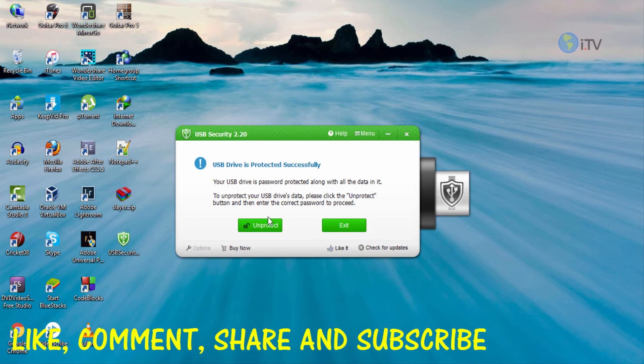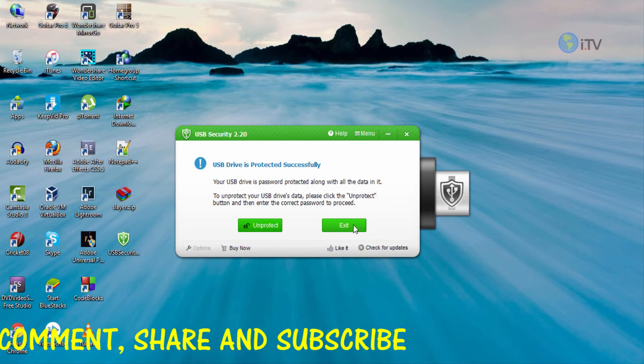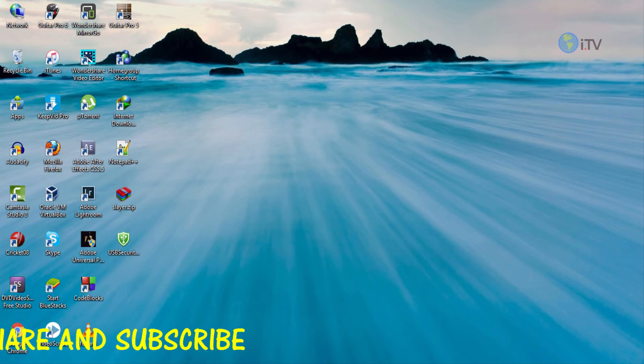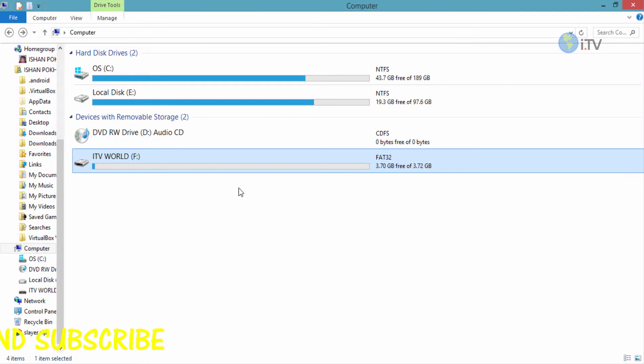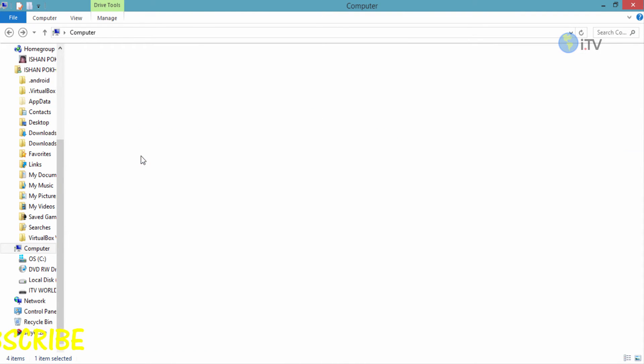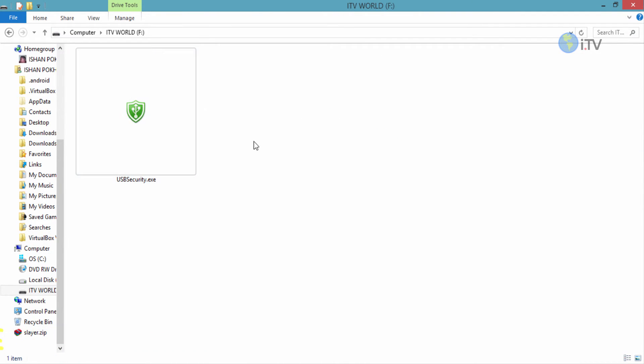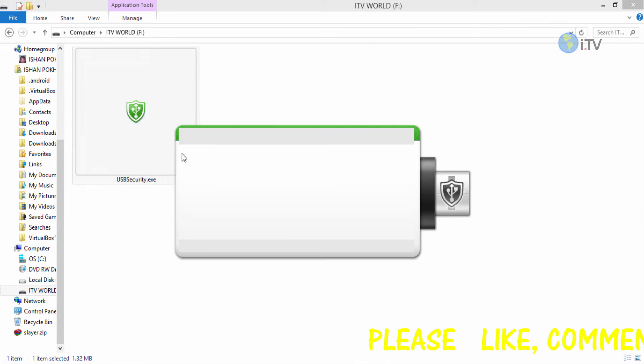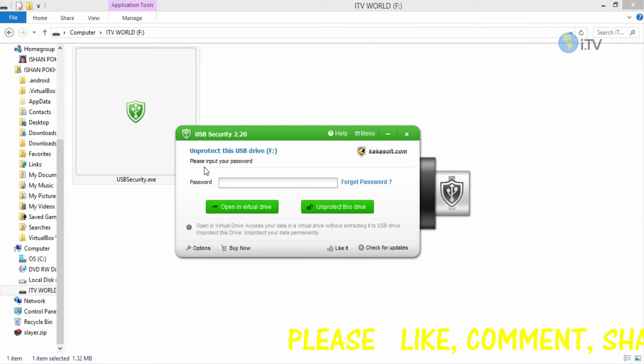Click on protect to protect your device. Now it's protected and you can click on exit. Your device is successfully protected. You can go and check it out - just click on the device and you can see all the files have gone.